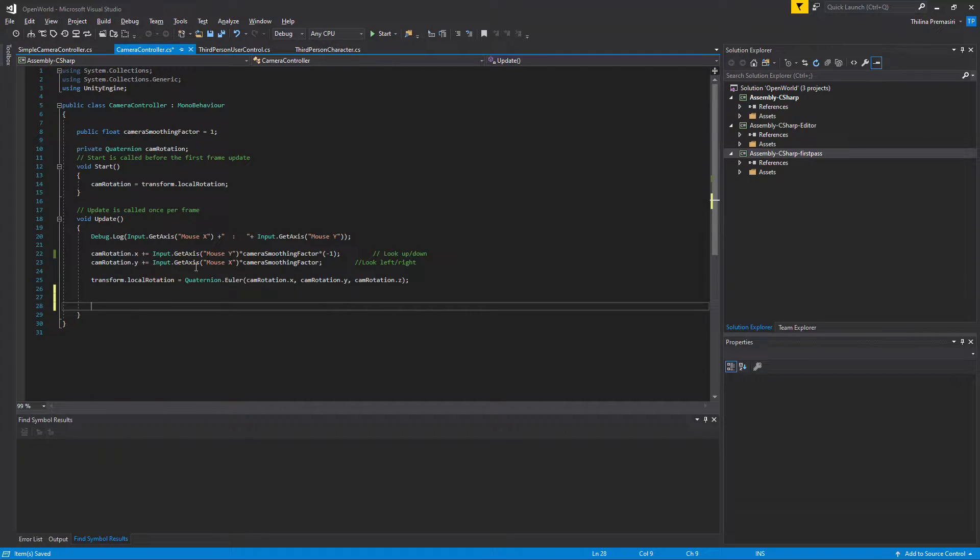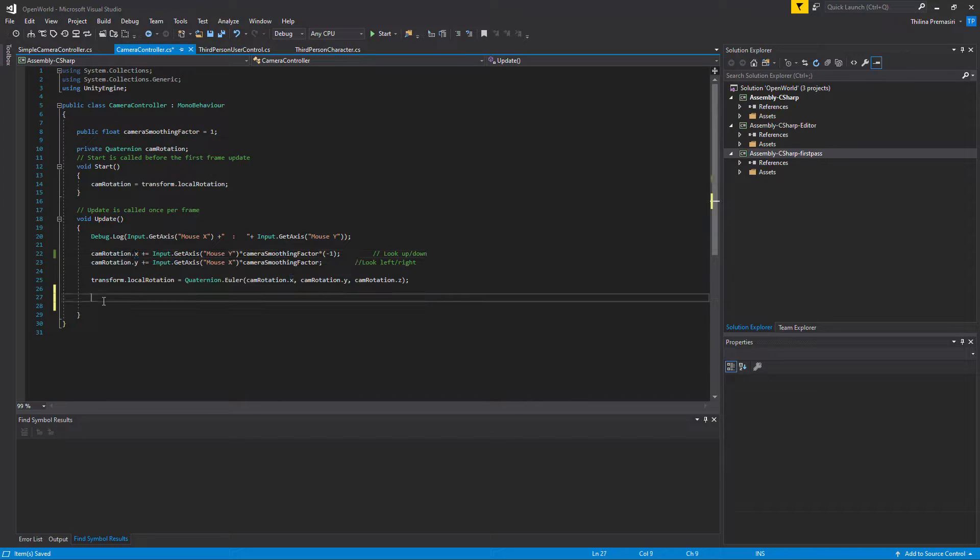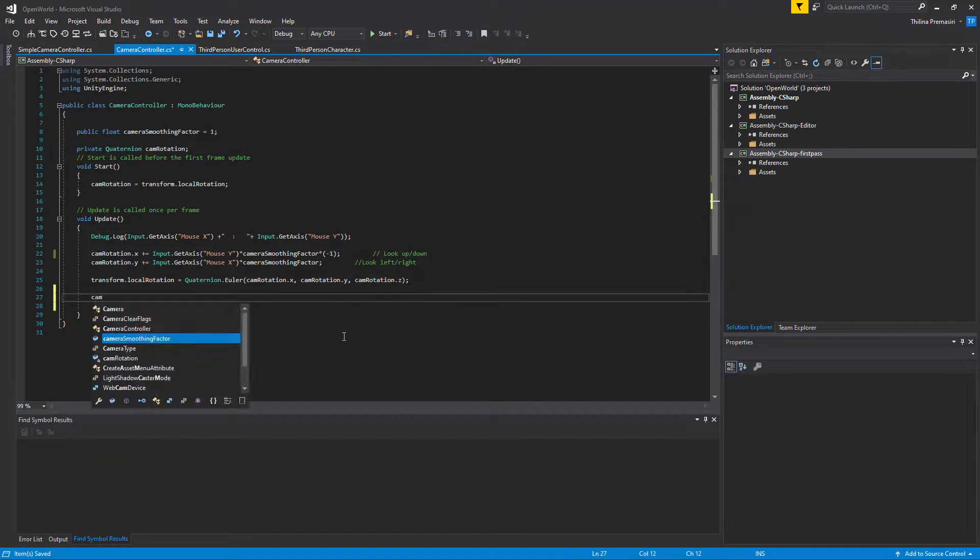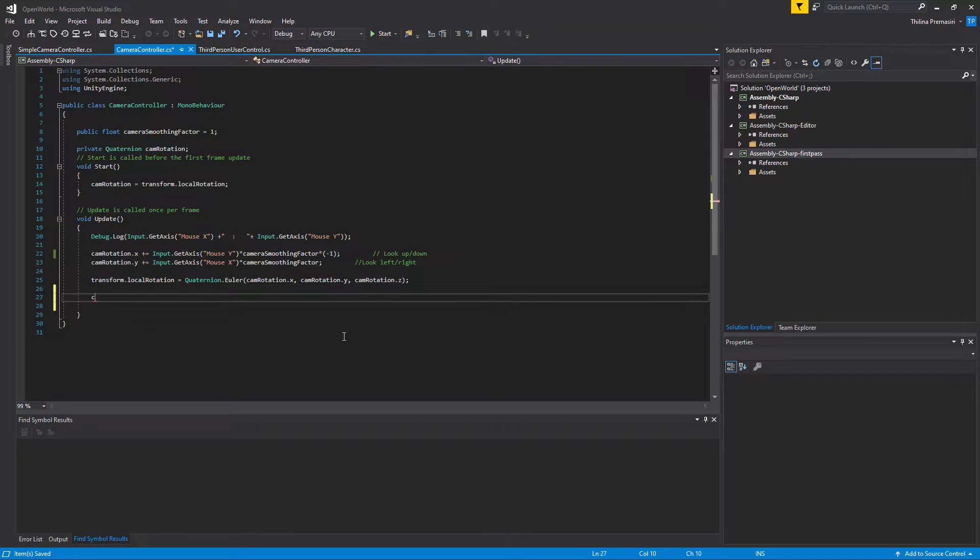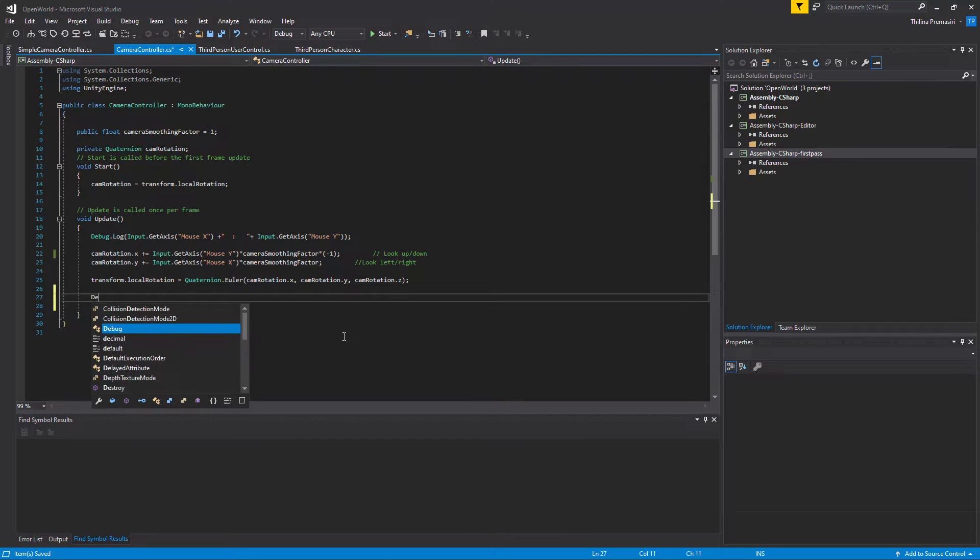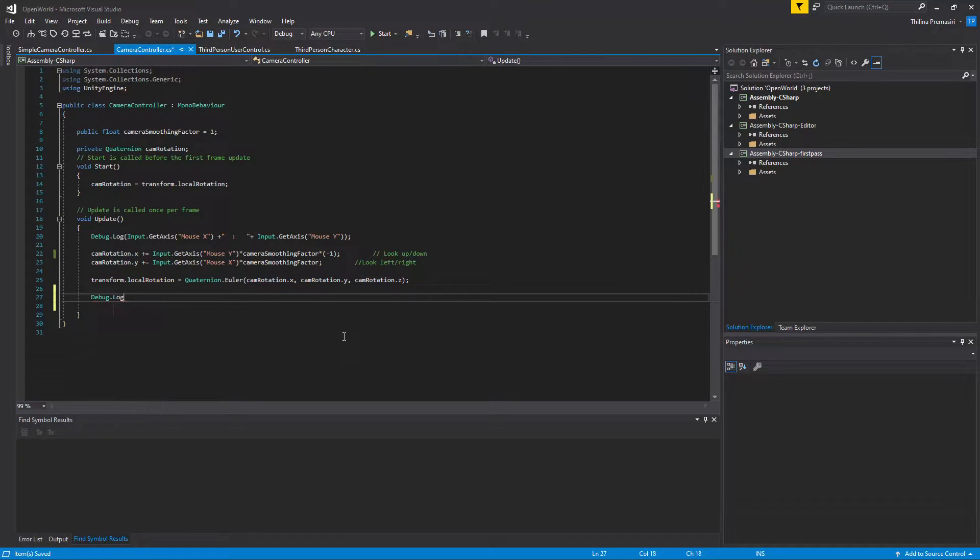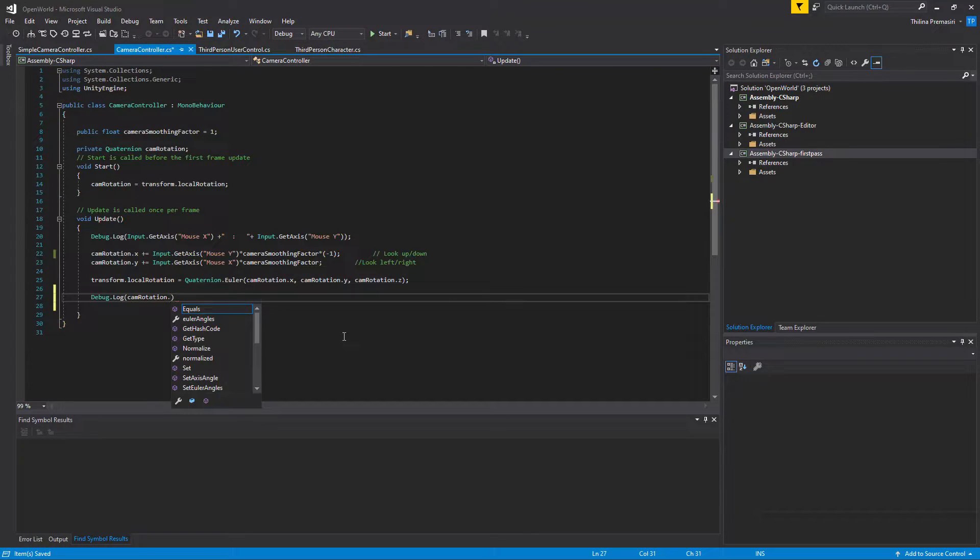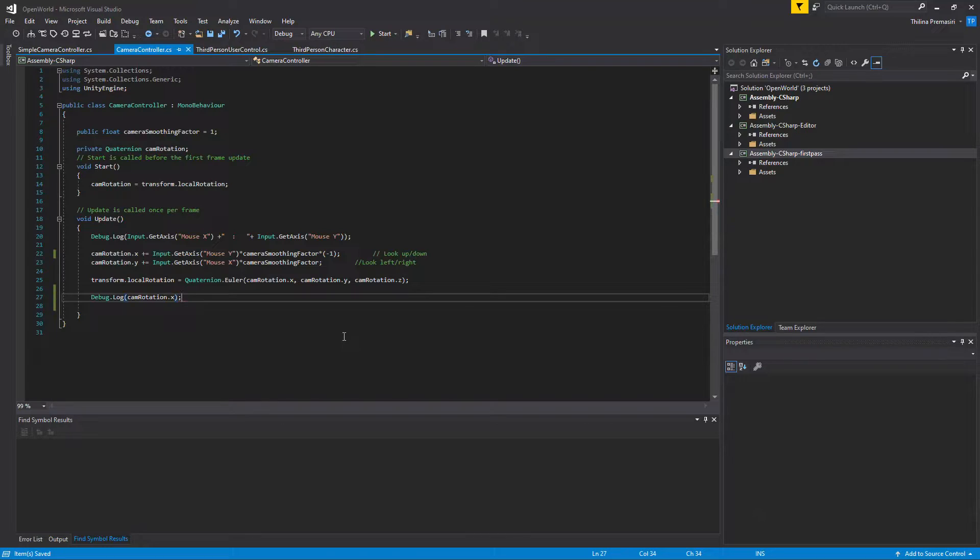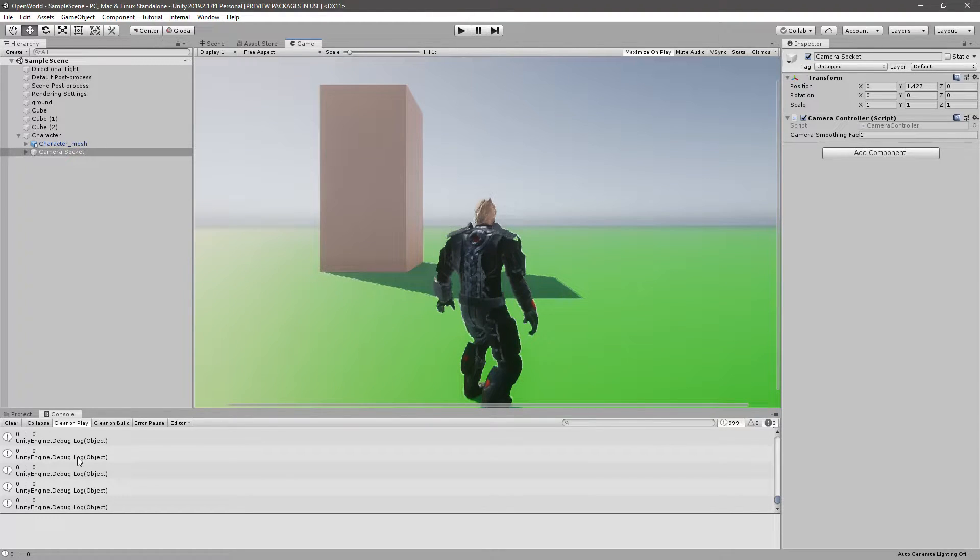Into console, let's print it into console like this: Debug.Log cam rotation dot x.